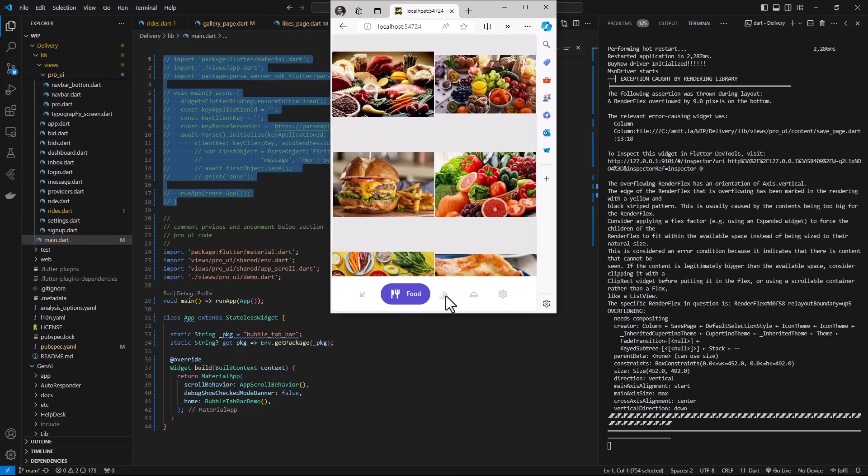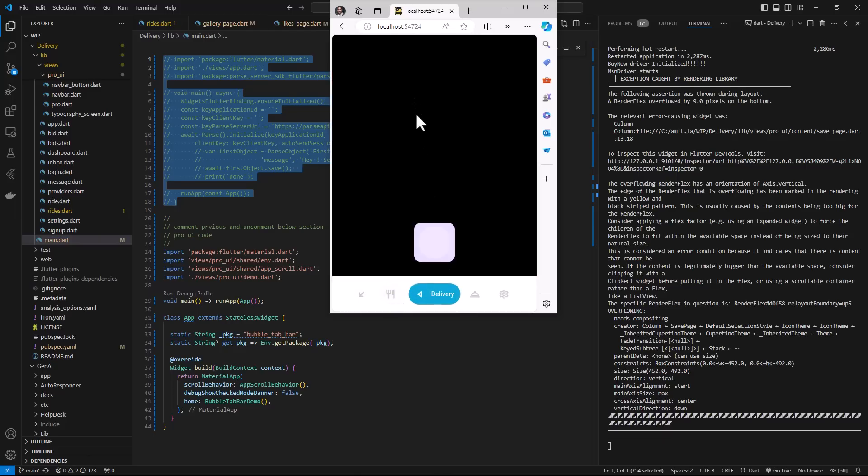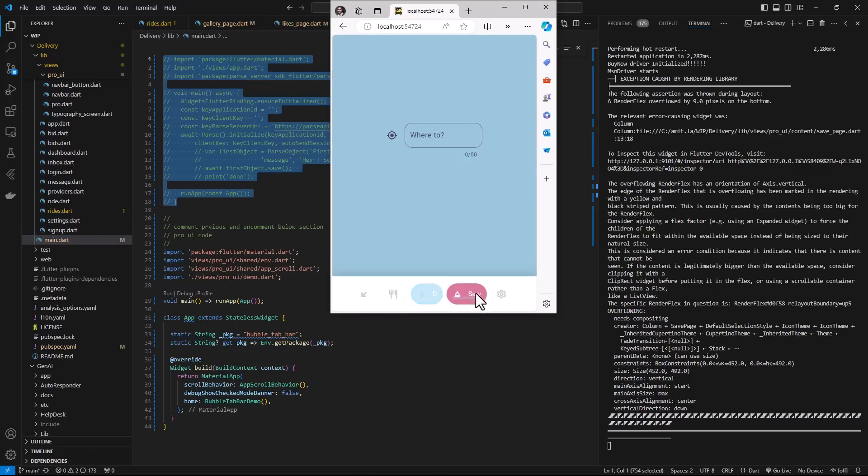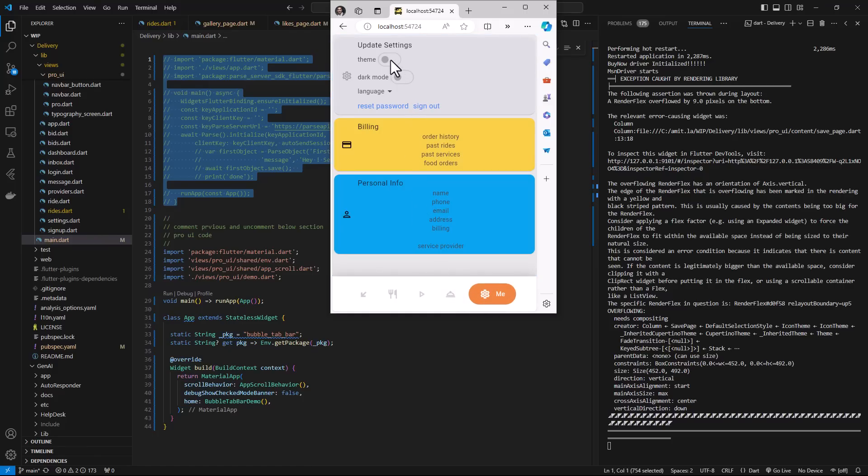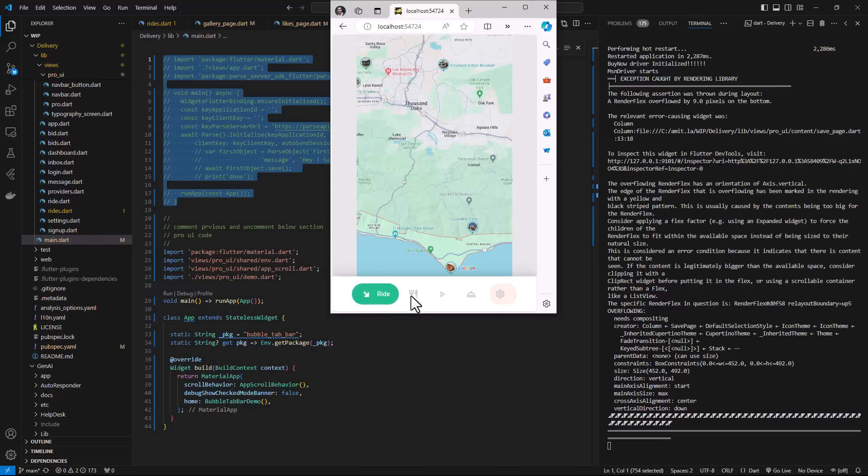For example once you have the basic layout and you want to include some live location, restaurant services, grocery services, you want to have a different UI for update setting pages, you can always include those UI or user experience later on.